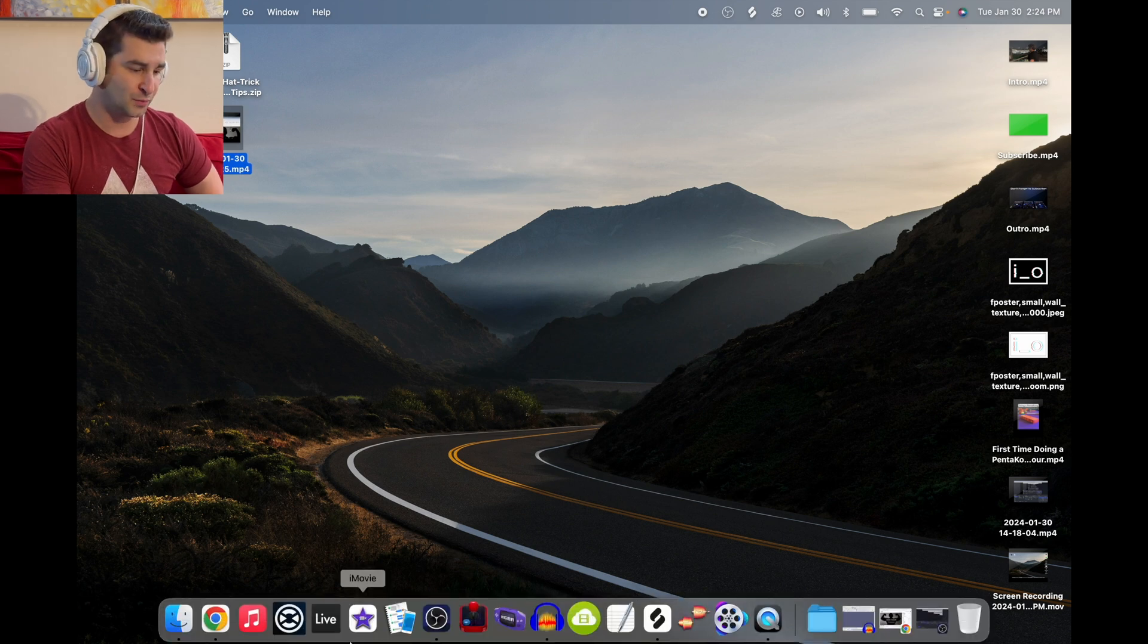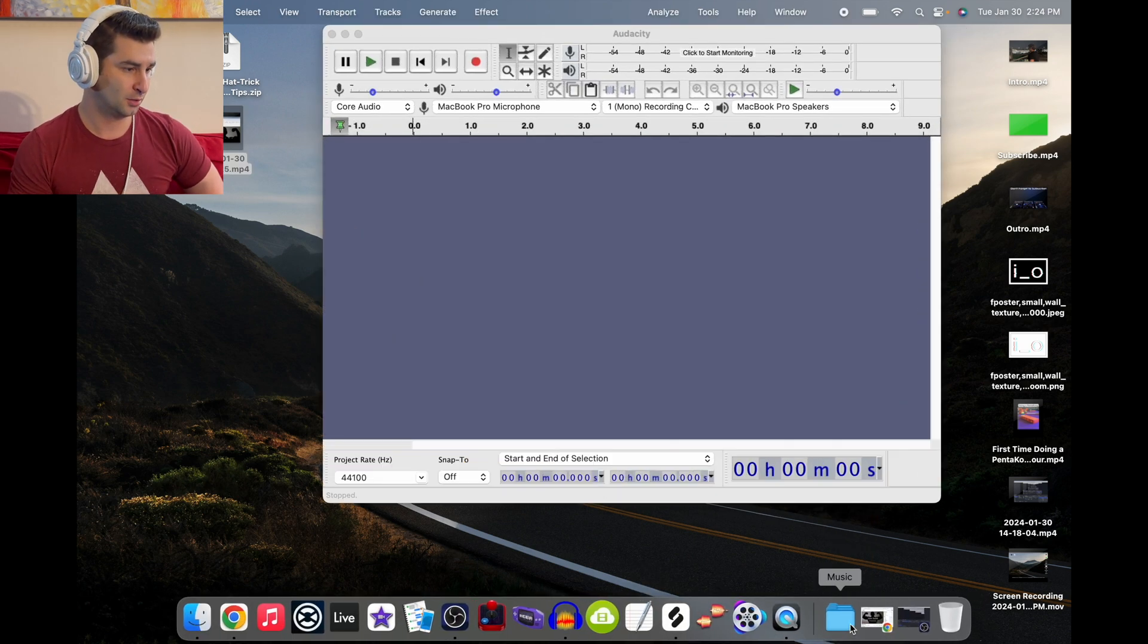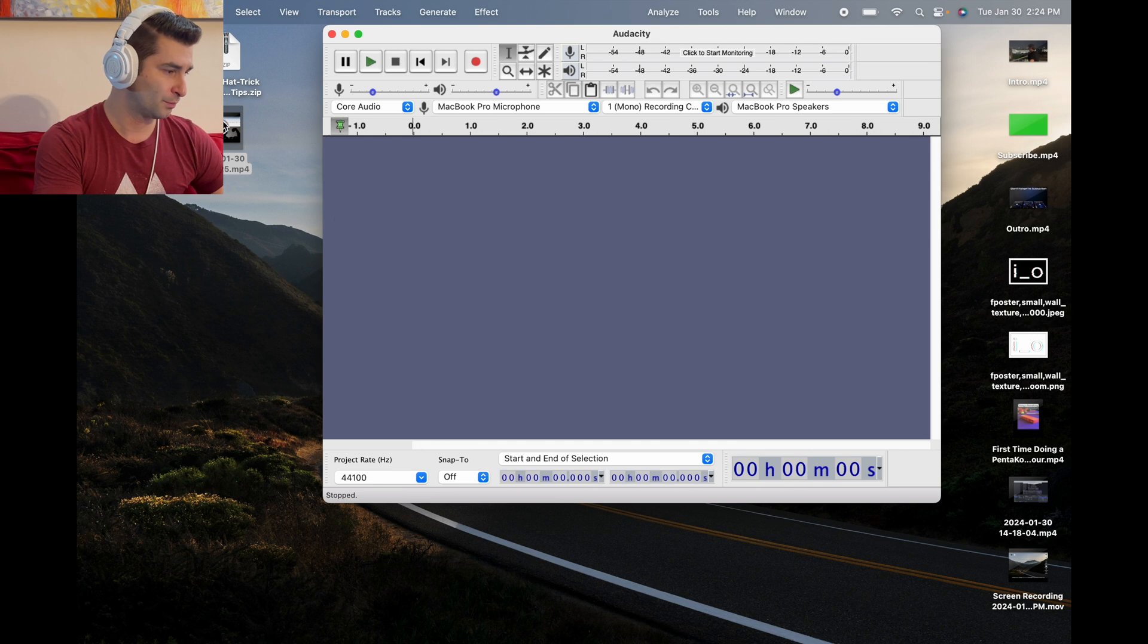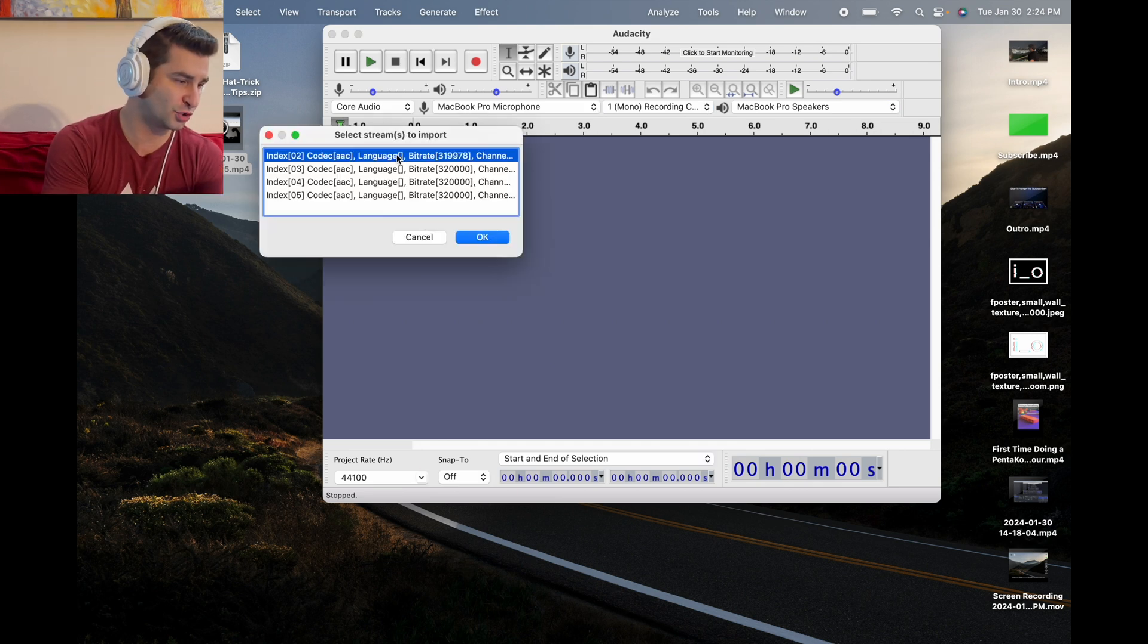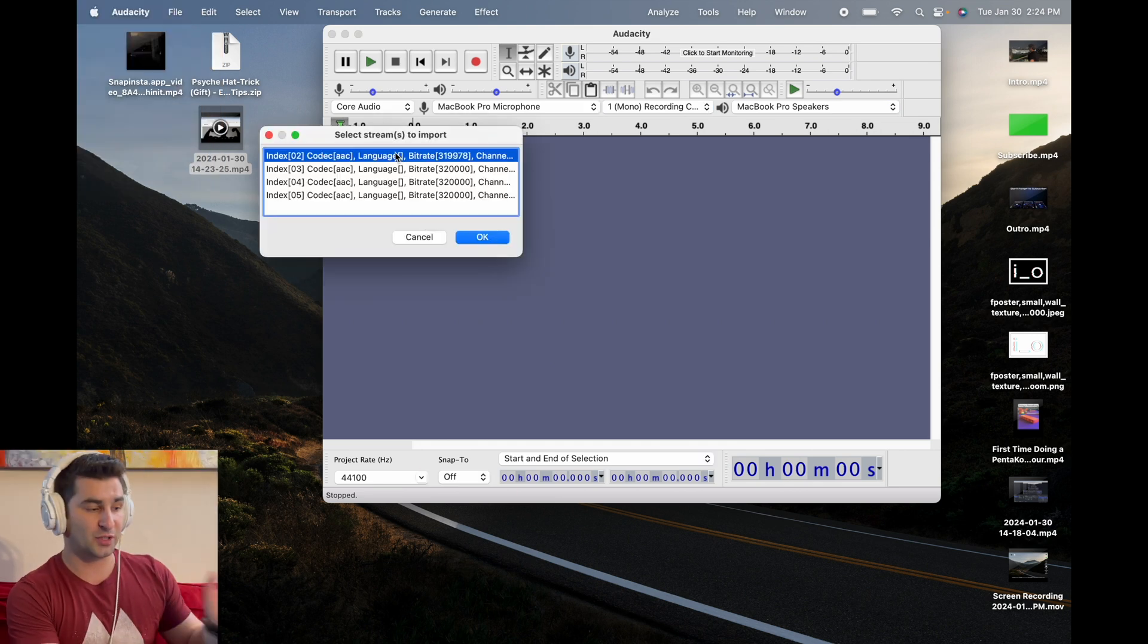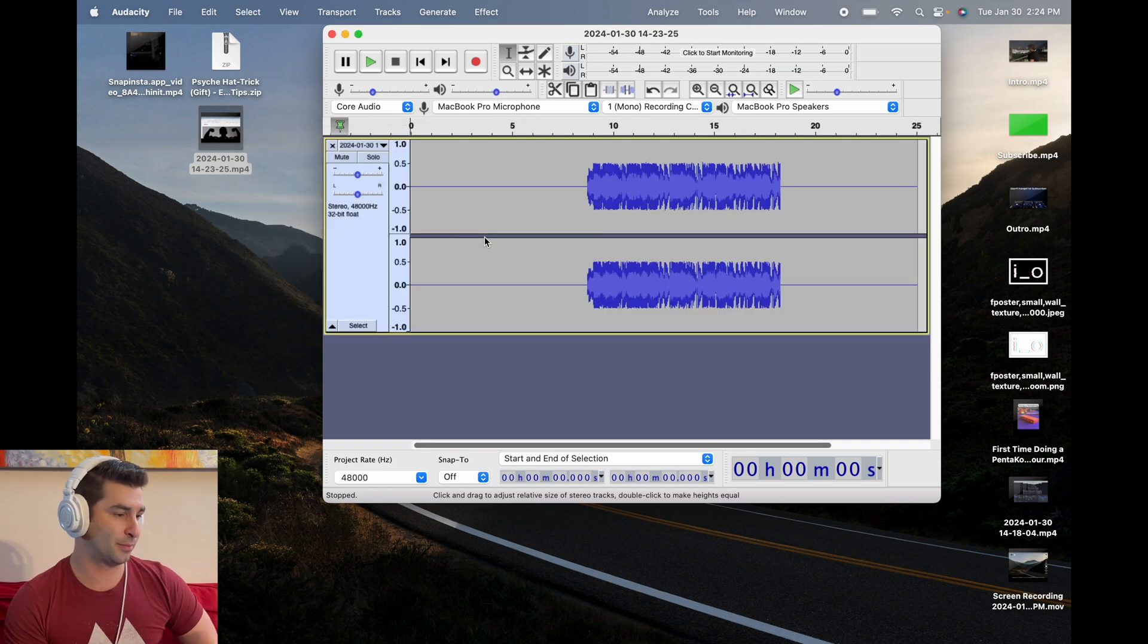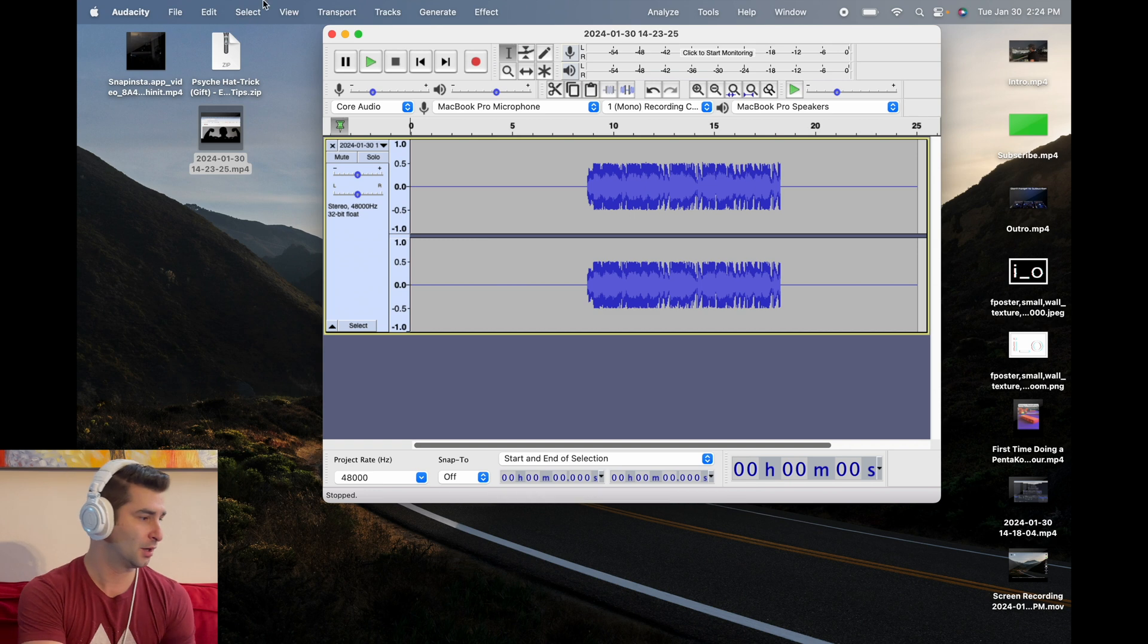All I'm going to do now is bring up Audacity, like so. Bring this into Audacity. I'm then going to click the first one, or this might just load up for you, but it should look something like this. Boom. Then you have the audio right here, as you can see.